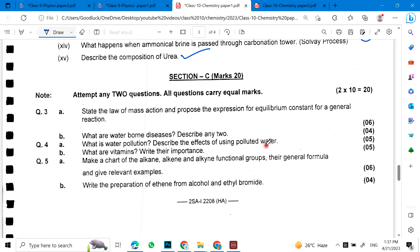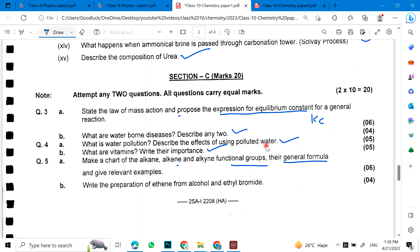Then you have long questions. State the law of mass action and derive the expression for equilibrium constant Kc. What are water-borne diseases? Describe any two. What is water pollution? Describe the effects of using polluted water. What are vitamins? Write their importance. Make a chart of alkane, alkene, and alkyne functional groups with their general formula and relevant examples. Write the preparation of ethene from alcohol and ethyl bromide.